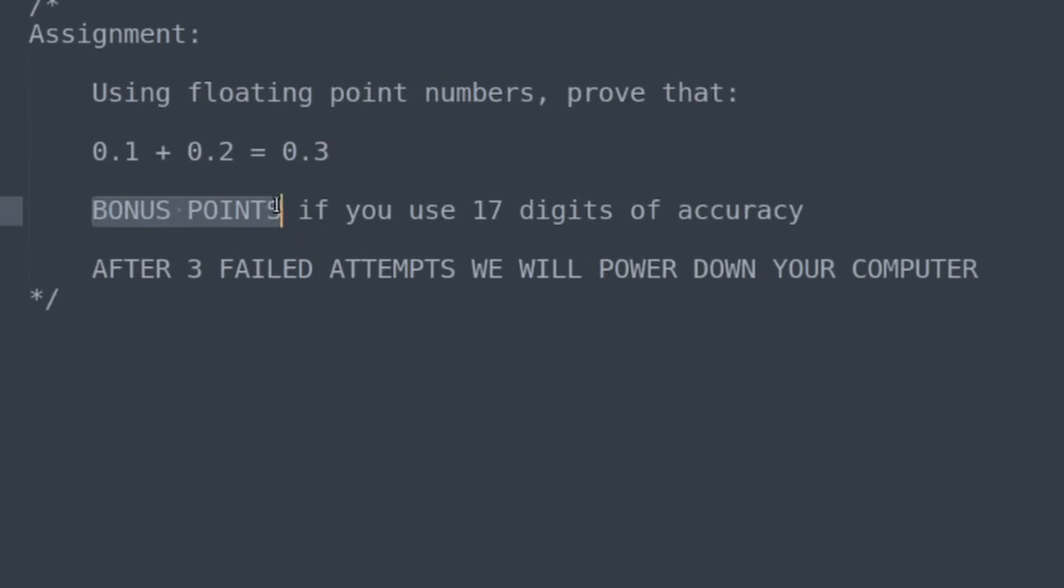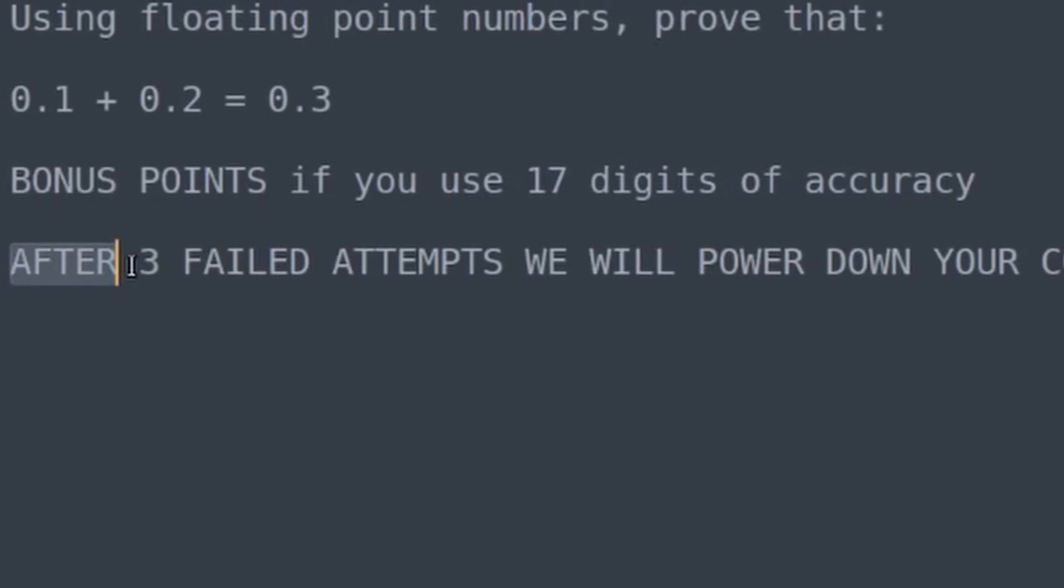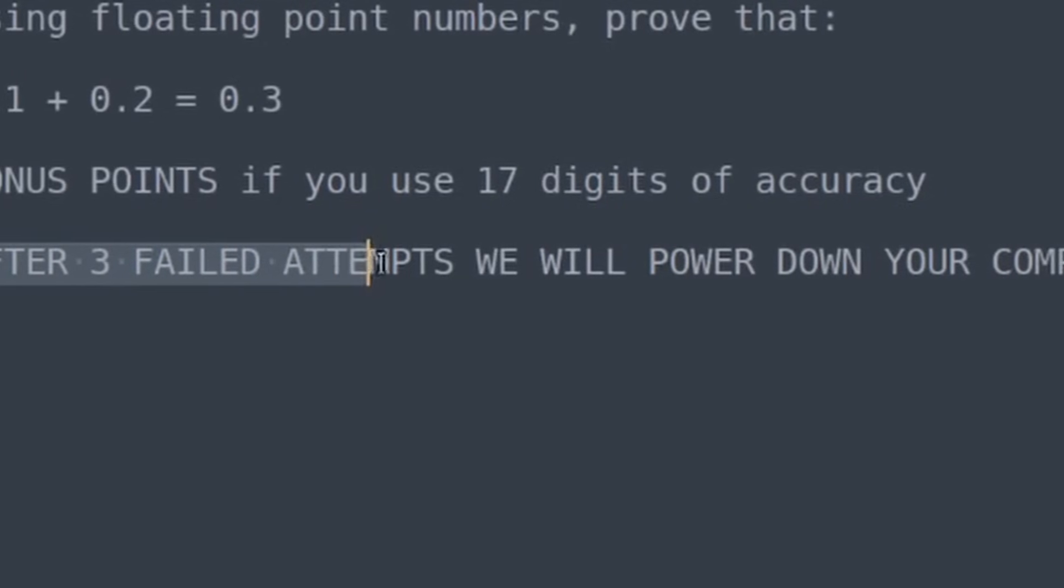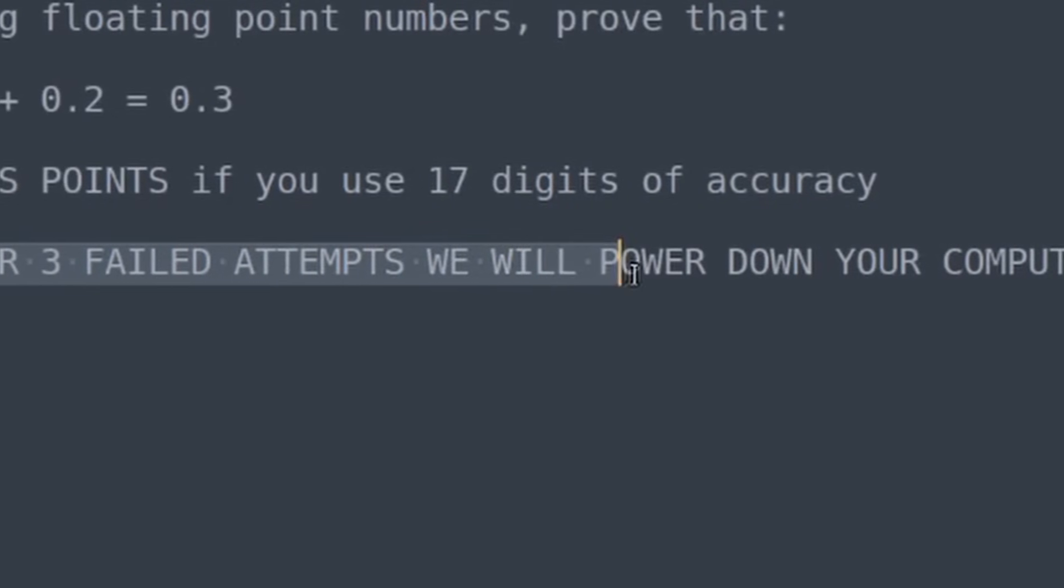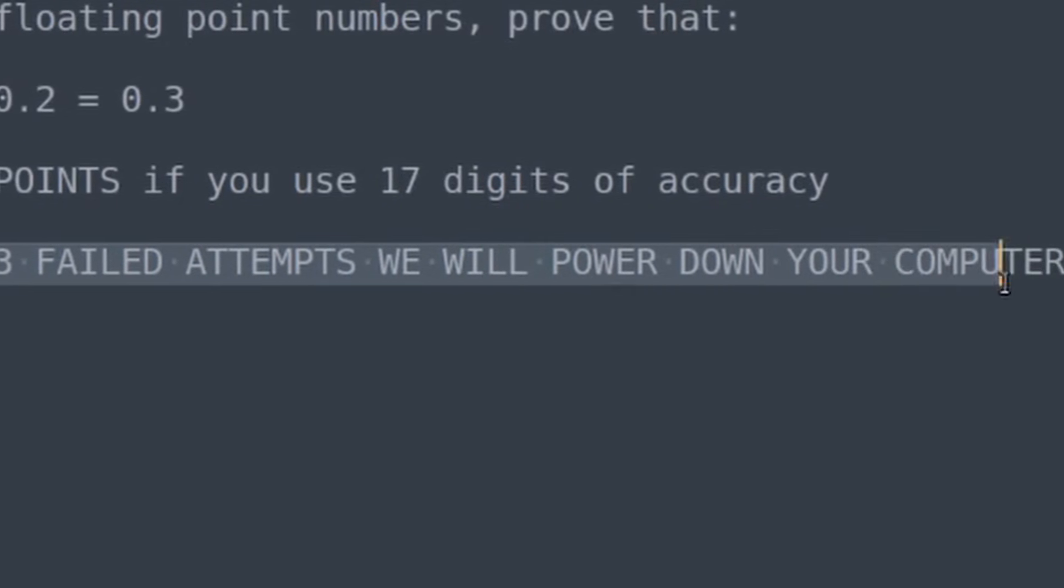Bonus points if you can use 17 digits of floating point accuracy. After three failed attempts, we will power down your computer.